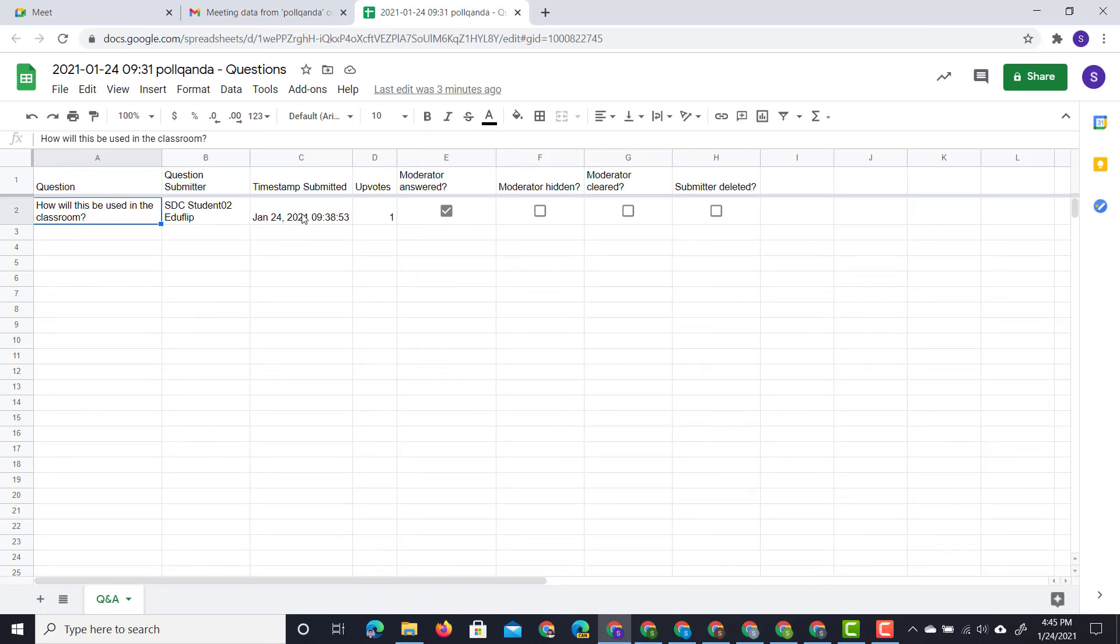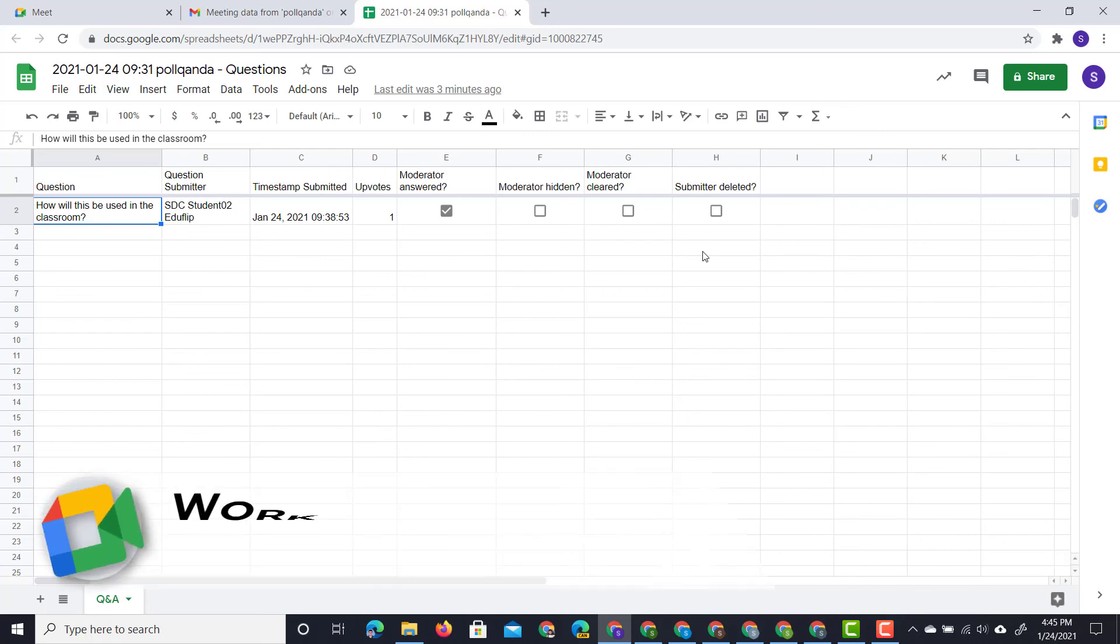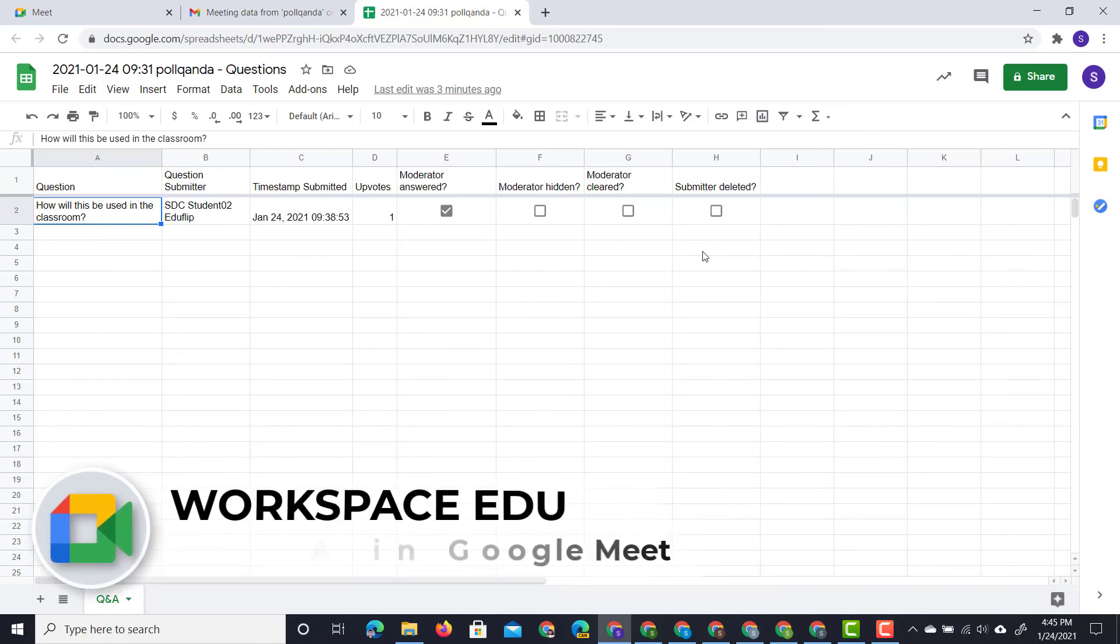If it was hidden by that moderator, if it was cleared, or if the submitter deleted that question. So let's say that your students asked a question, then they deleted that question and it got lost in the stream of things. Well, here you will have an overview of that question.